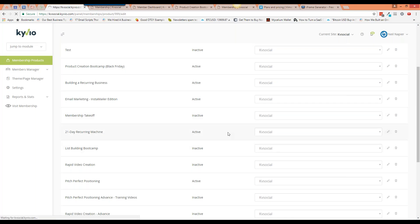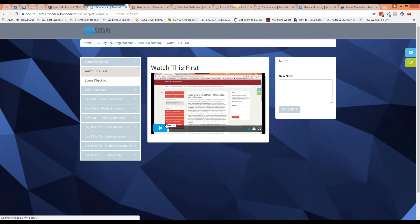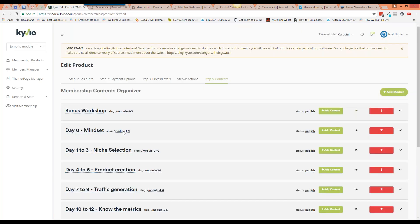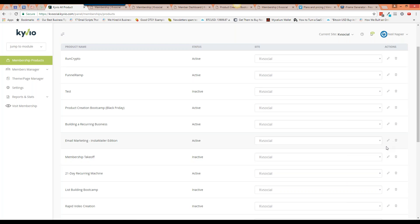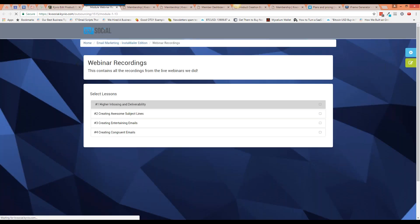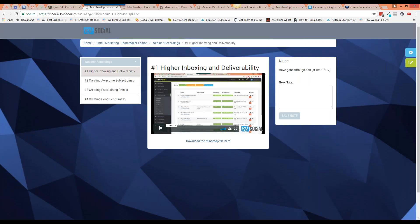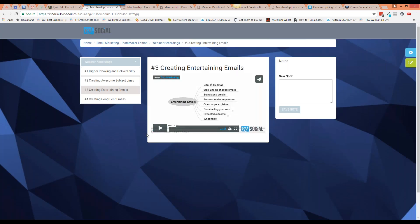This is a course called '21 Day Recurring Machine' that a lot of people in the Kyvio community bought access to. It was designed to help people build recurring income in their business. Anyone who bought Instant Mailer back when it was released also got access to this course as a bonus. The videos include a two-hour video, a one-hour video with a download link, a 46-minute video, and so on. This course was about email marketing.